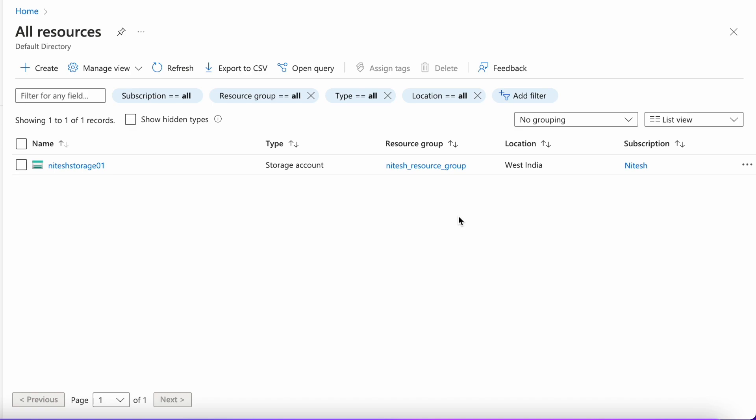Hi all, welcome back to our channel ML4 Analytics. I am Nitesh and in this video, today you will be learning how you can set up a storage account in Microsoft Azure. Without wasting time, let's begin with this tutorial.